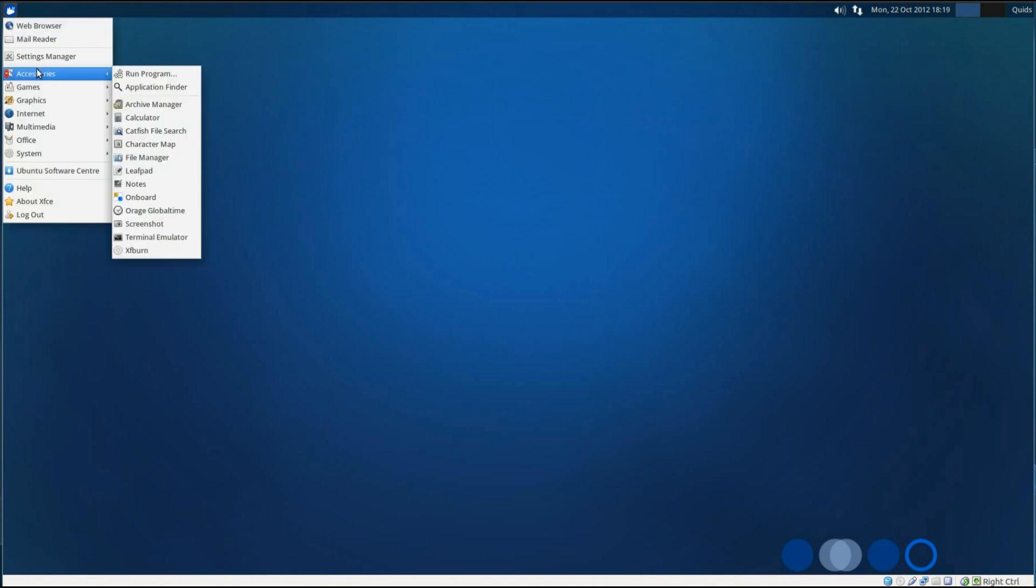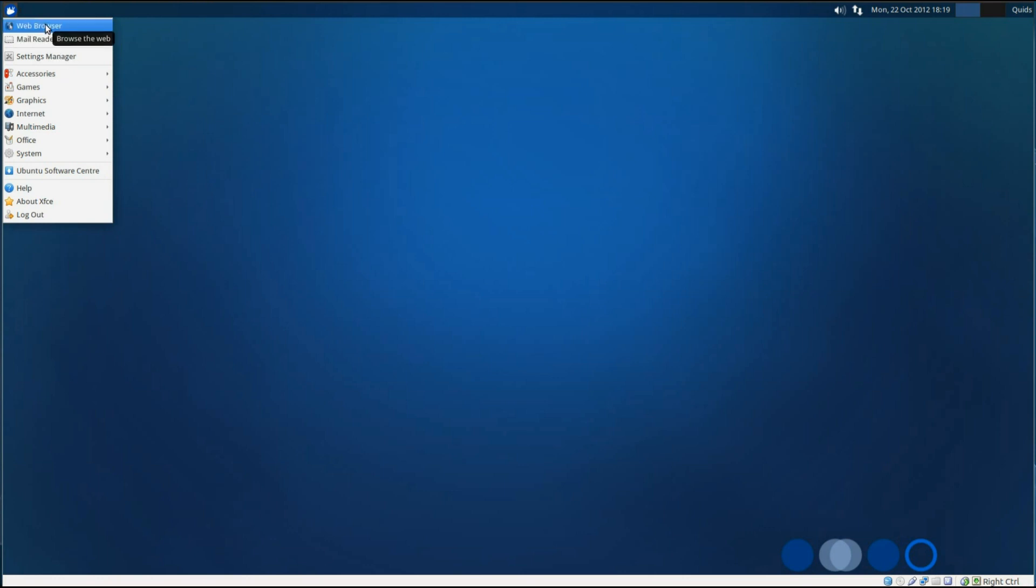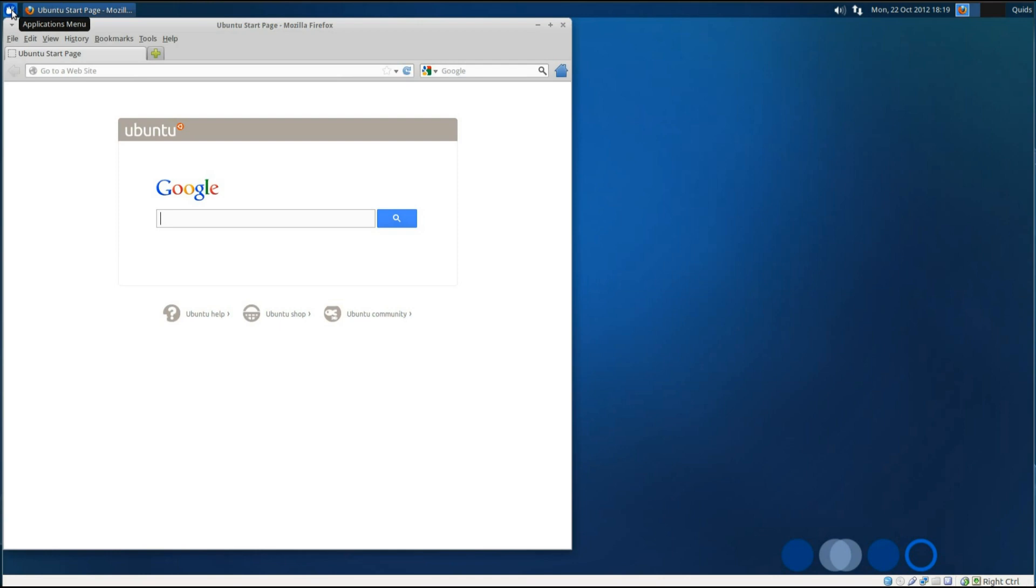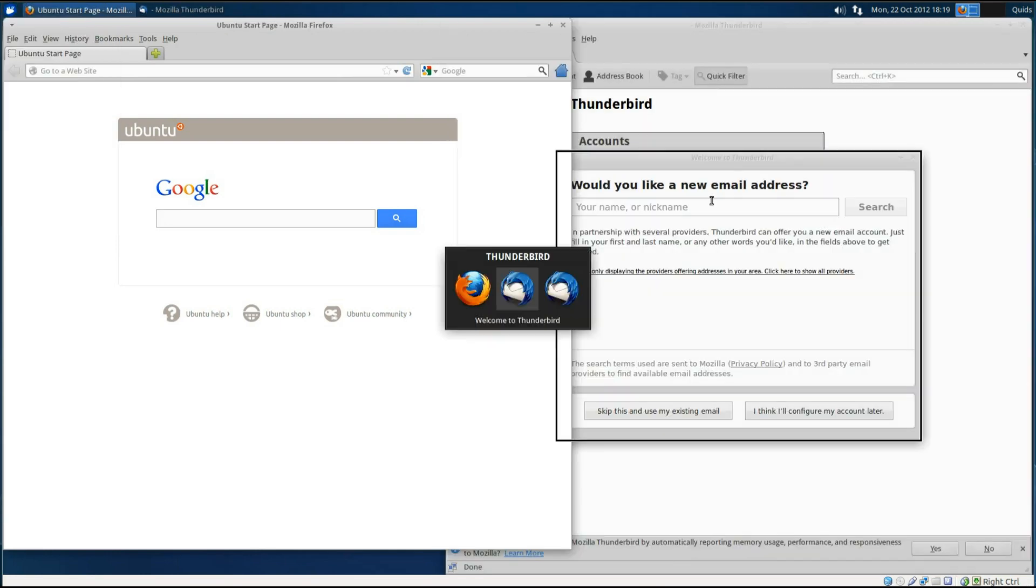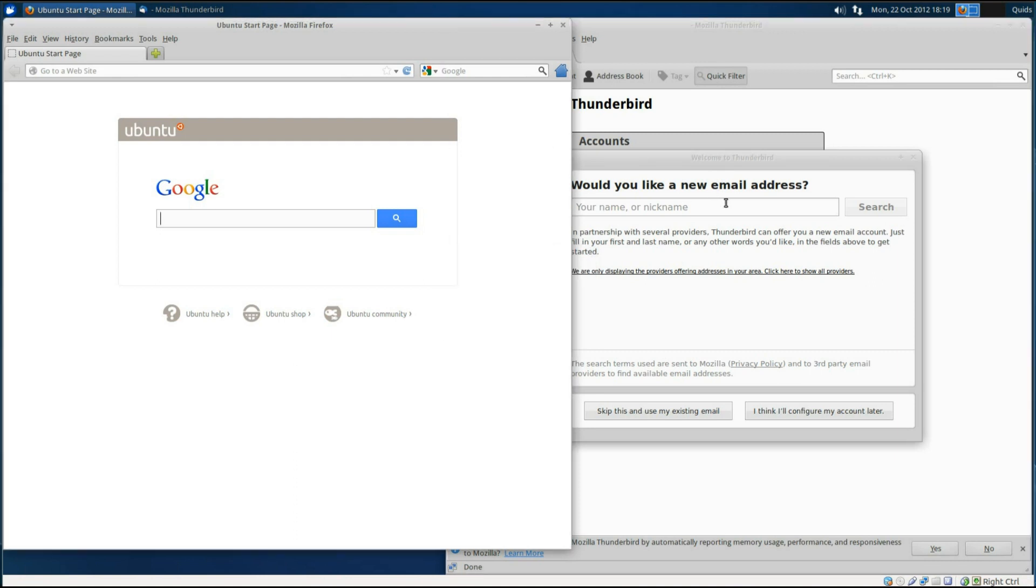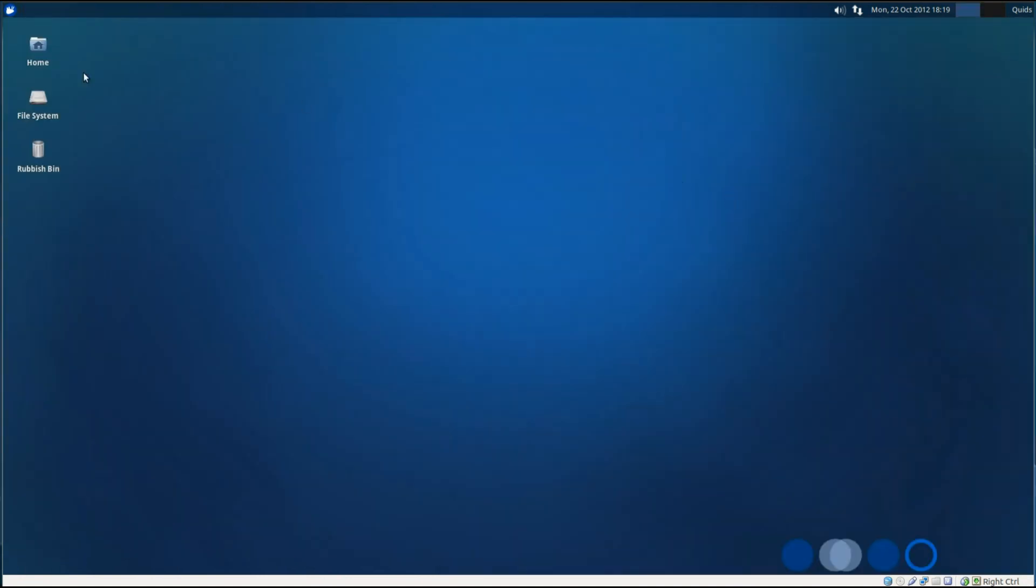Let's take a look at what it comes with. Right on the top, you've got links to web browser and email reader. So the web browser is Firefox 16.0.1, and your mail reader is Thunderbird. I'll skip setting up an email account, there's no need to do it right now.